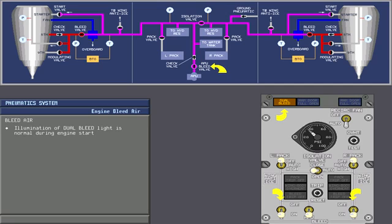Illumination of the dual bleed light is a normal indication during the engine start operation. Now touch the APU switch to position it to the off position.